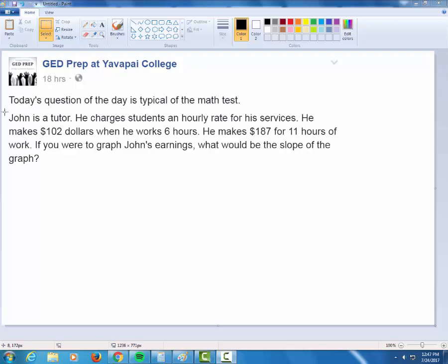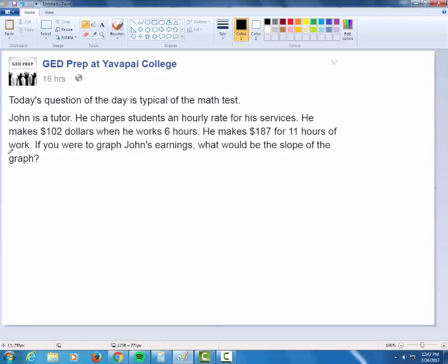Let's take a look at this word problem for question of the day. John is a tutor who charges students an hourly rate for his services. He makes $102 when he works six hours, and $197 for 11 hours of work. If you were to graph John's earnings, what would be the slope of the graph? So we're looking for slope.